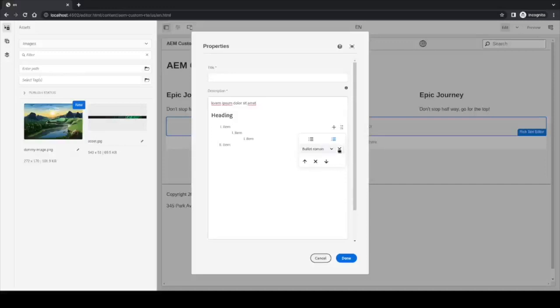If we remove the style, it falls back to a numeric one. And for the unordered list, it's the same—we can place the circle or a square.